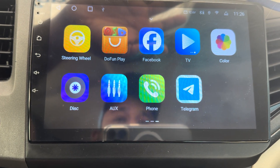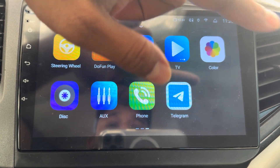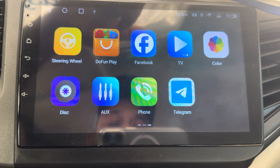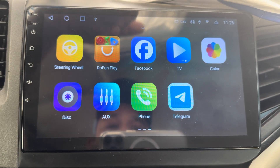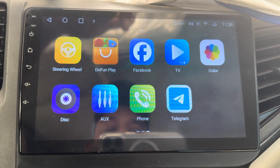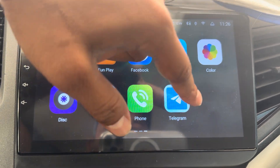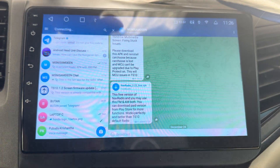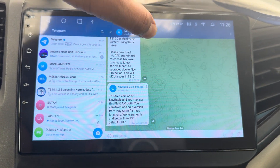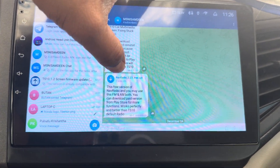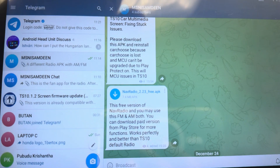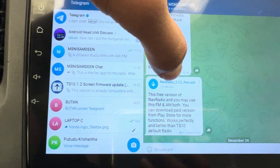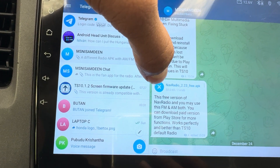I will download the Nav Radio APK from my Telegram channel. You can go to my Telegram channel and download it from there, or you can download from the Play Store — both the paid version and the free version. In the Telegram channel you will see Nav Radio version 2.2, which is the free one.